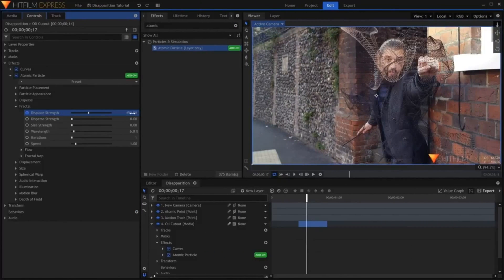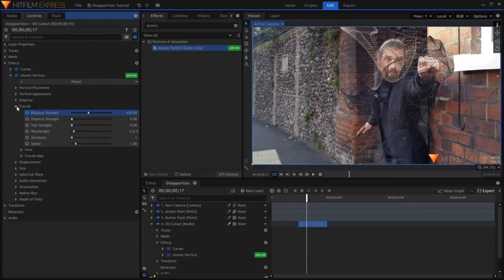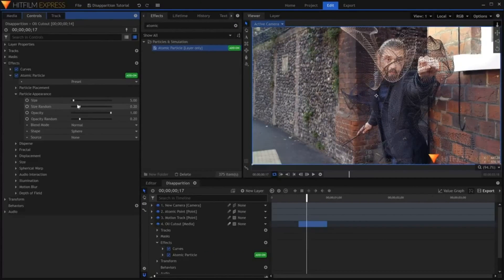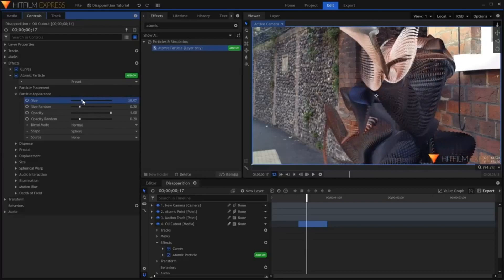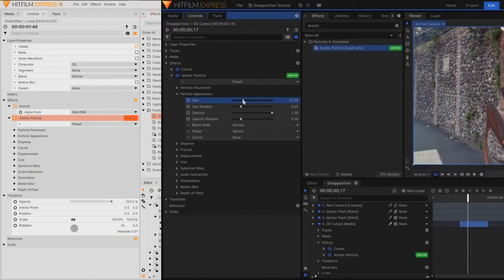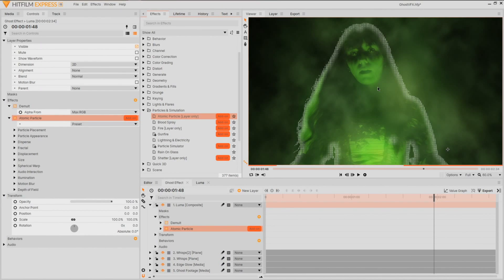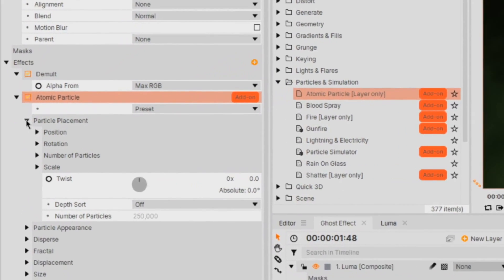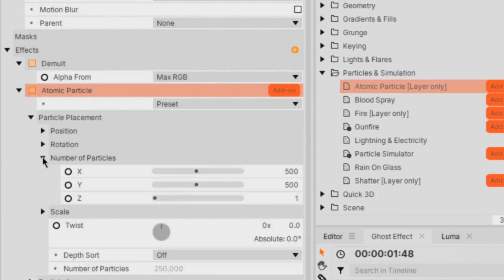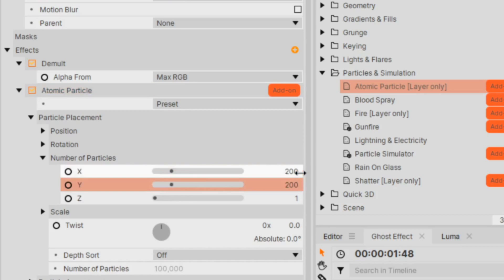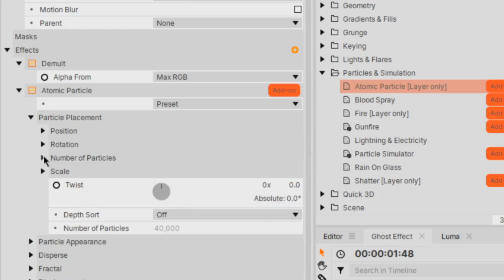If you've never used the atomic particle effect before, I highly recommend you checking out one of our other tutorials. As for now, I'll just be going over the settings we'll be needing. First up, I'll open the particle placement and alter the number of particles. You can add as many as you need, but as I'd like this to be quite subtle, I'm going for around 200 on the X and Y.